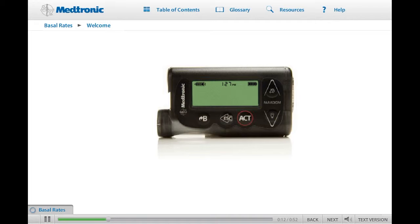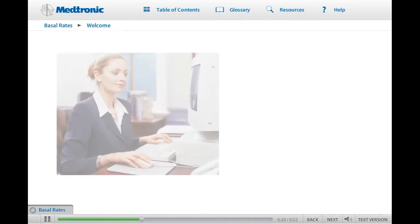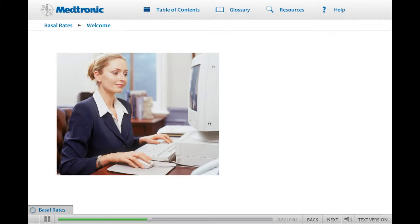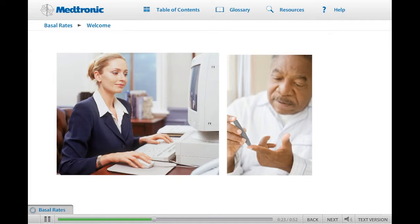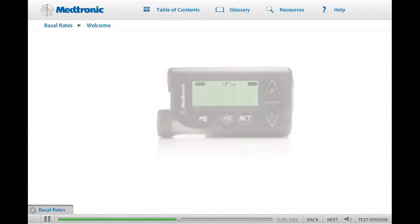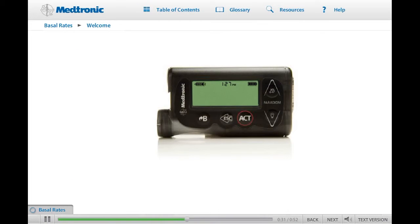Welcome to a world that offers improved glucose control, so you can enjoy a lifestyle of greater freedom and flexibility. Whether you have chosen an insulin pump because of its convenience, or to reduce the severity and frequency of high and low blood sugars, your MiniMed Paradigm Veo Insulin Pump will be a valuable tool in helping you manage your diabetes.